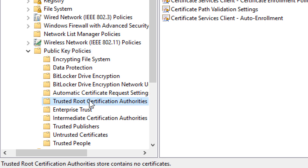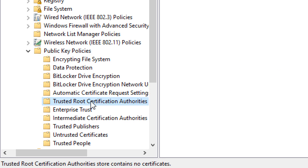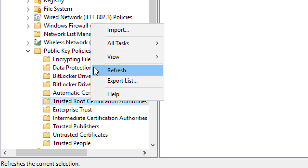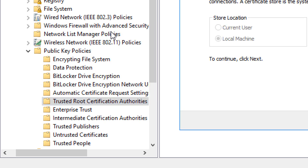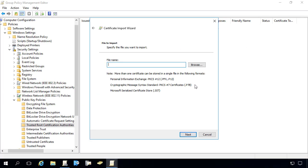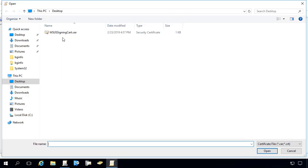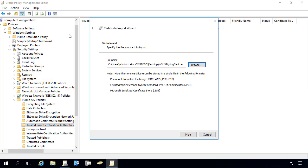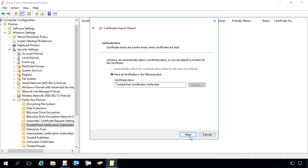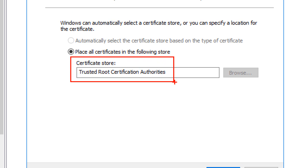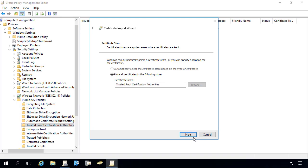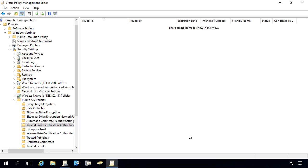From here, we're going to right click on that certificate store and choose to import. Within the import wizard, we're going to browse out to the .cer file that you exported. We'll browse out, select that, choose to place it in the trusted root store. Just like SCCM did, we're just using group policy to deploy that certificate to the trusted root, and then finish.